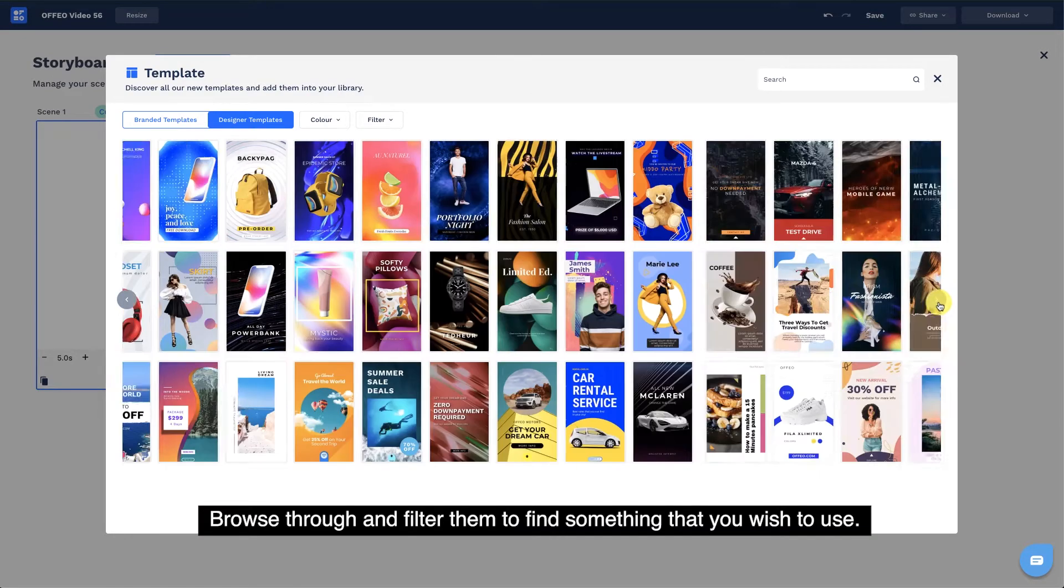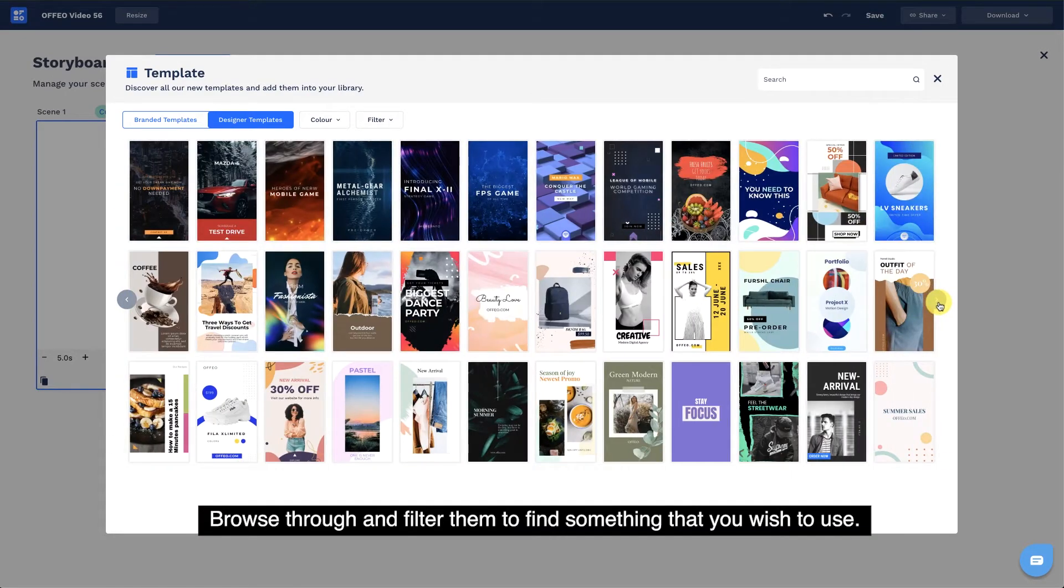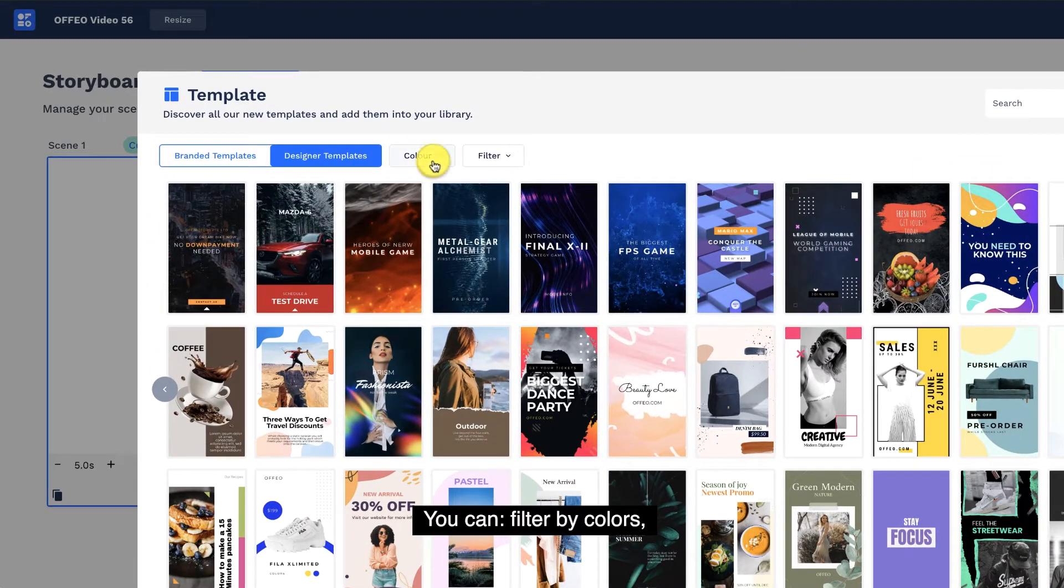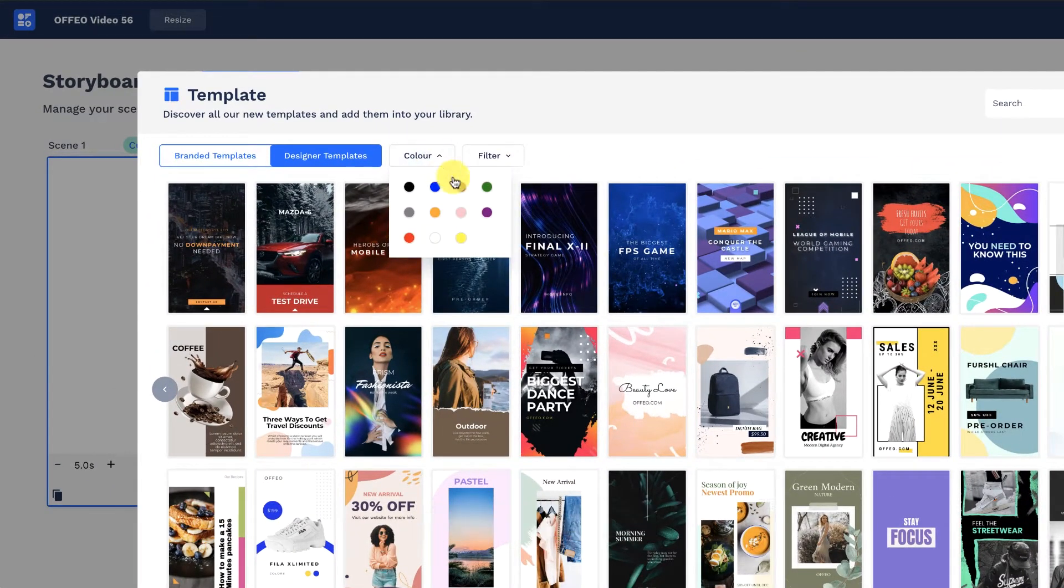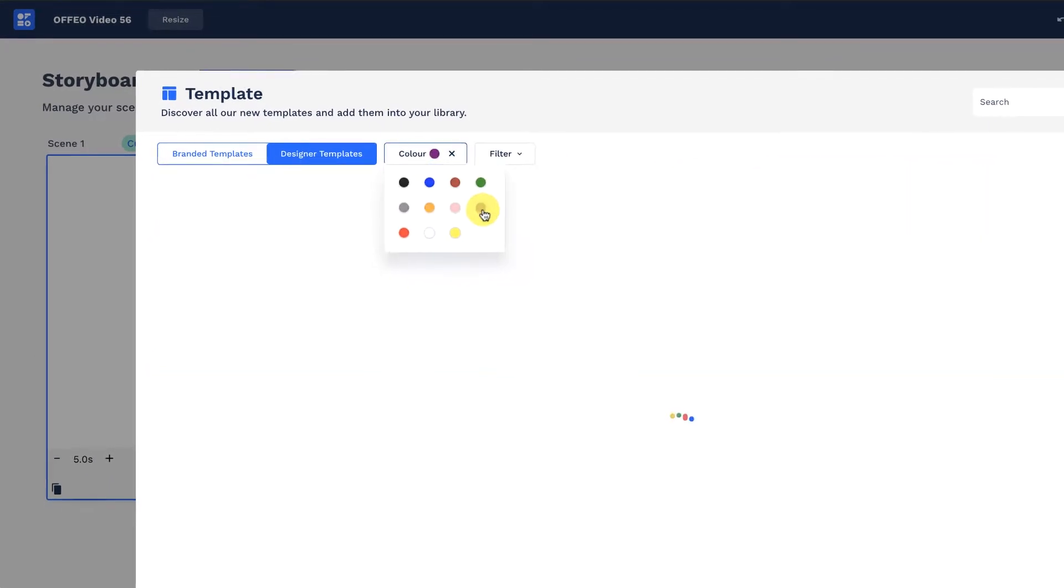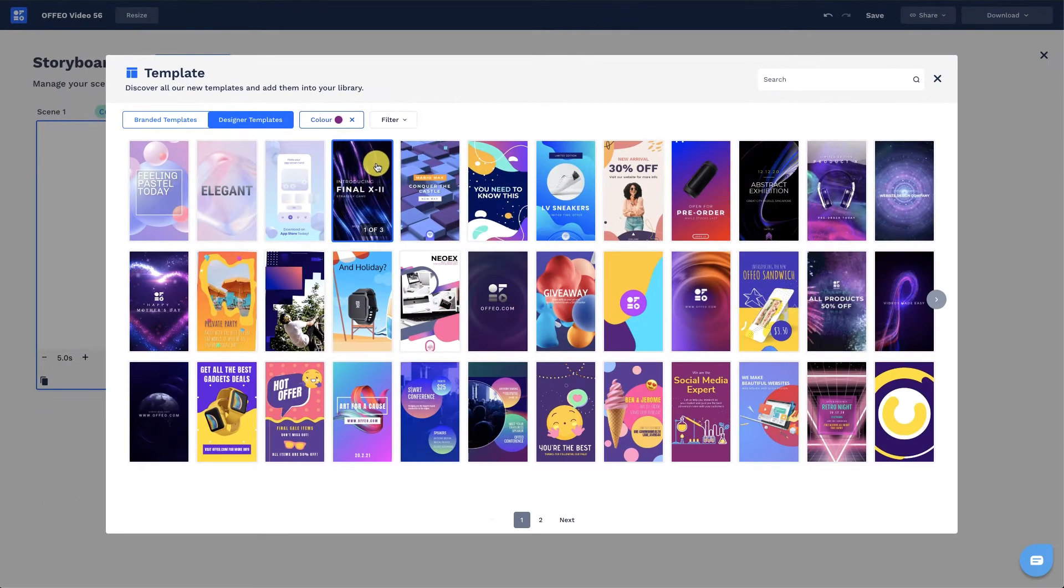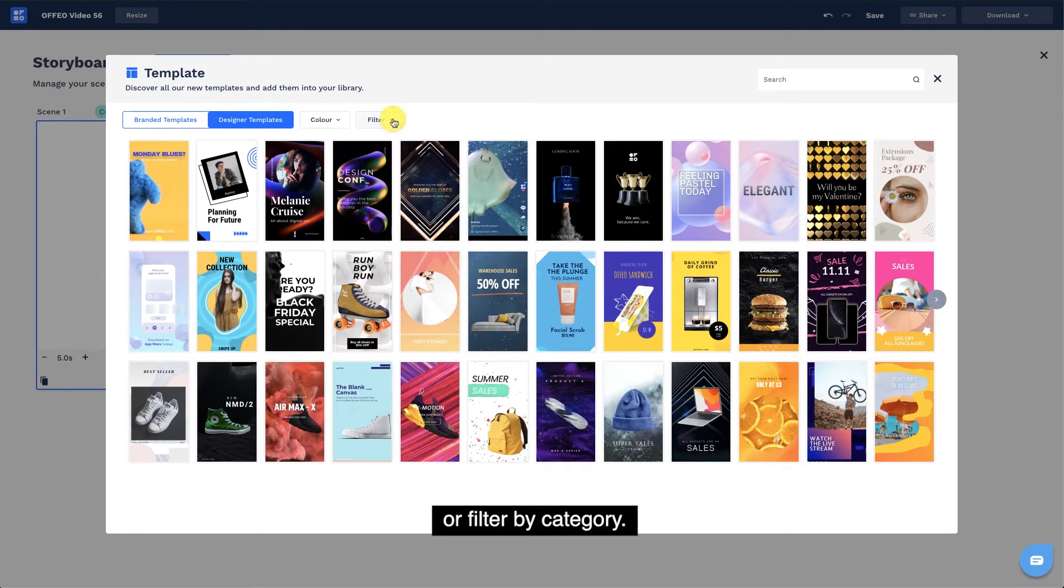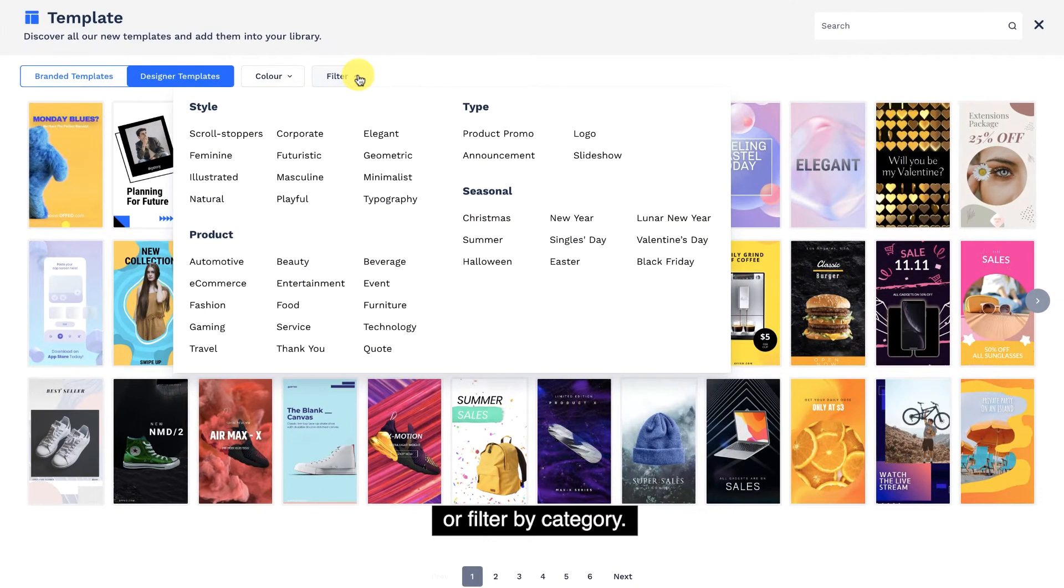Browse through and filter them to find something that you wish to use. You can filter by colors, or filter by category.